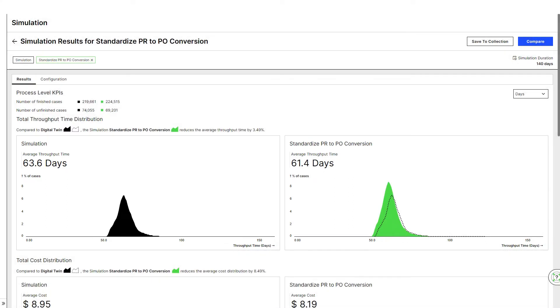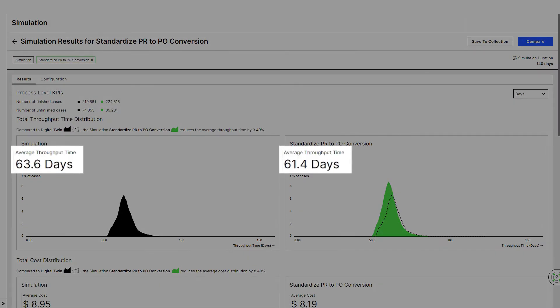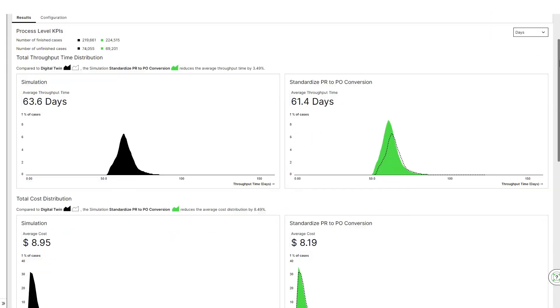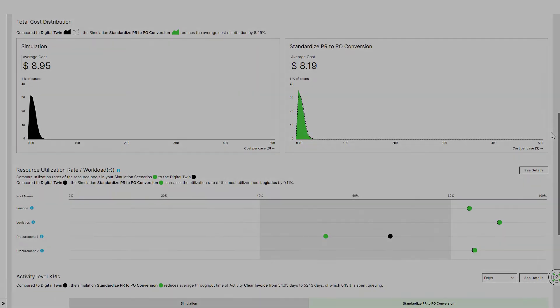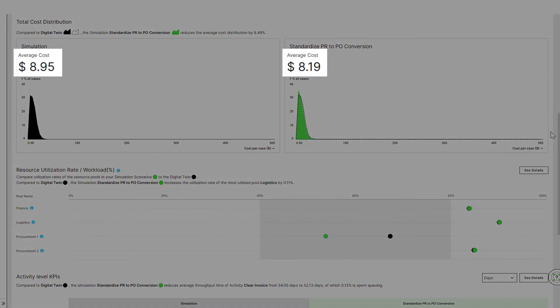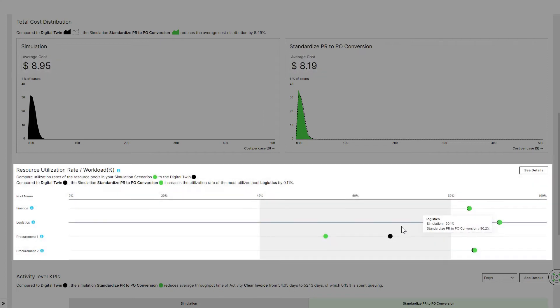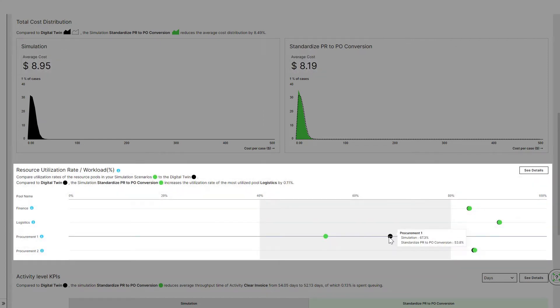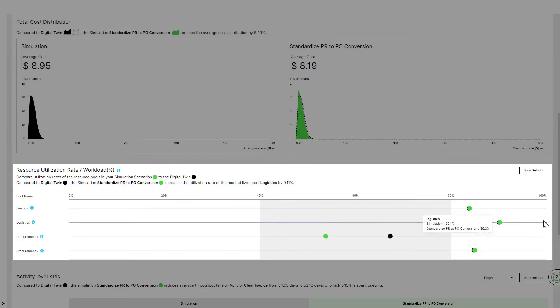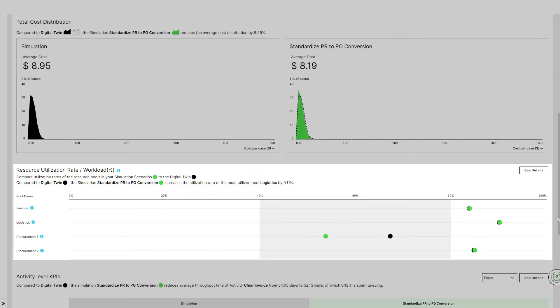By implementing the best practice process model, Laura can decrease the throughput time by two days and reduce the process cost by 8%. On the workload analysis, we can also see that the resource utilization of the Team Procurement 1 decreases significantly. This frees up resources that we can reallocate as part of our system transformation.